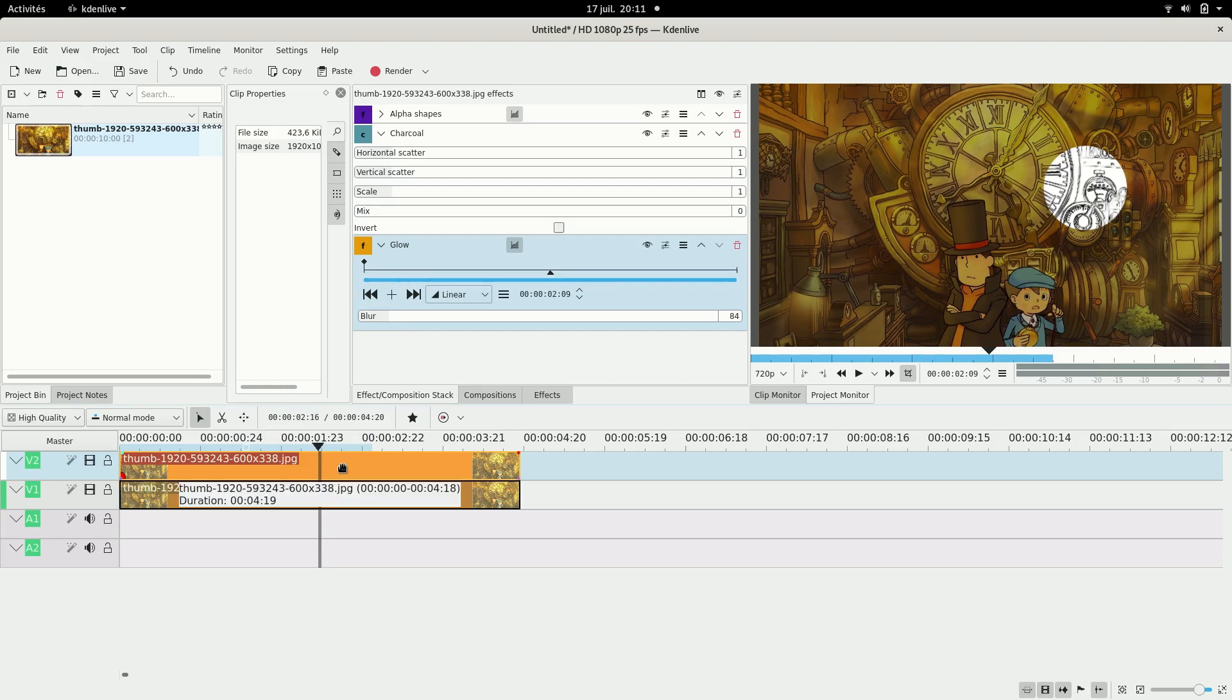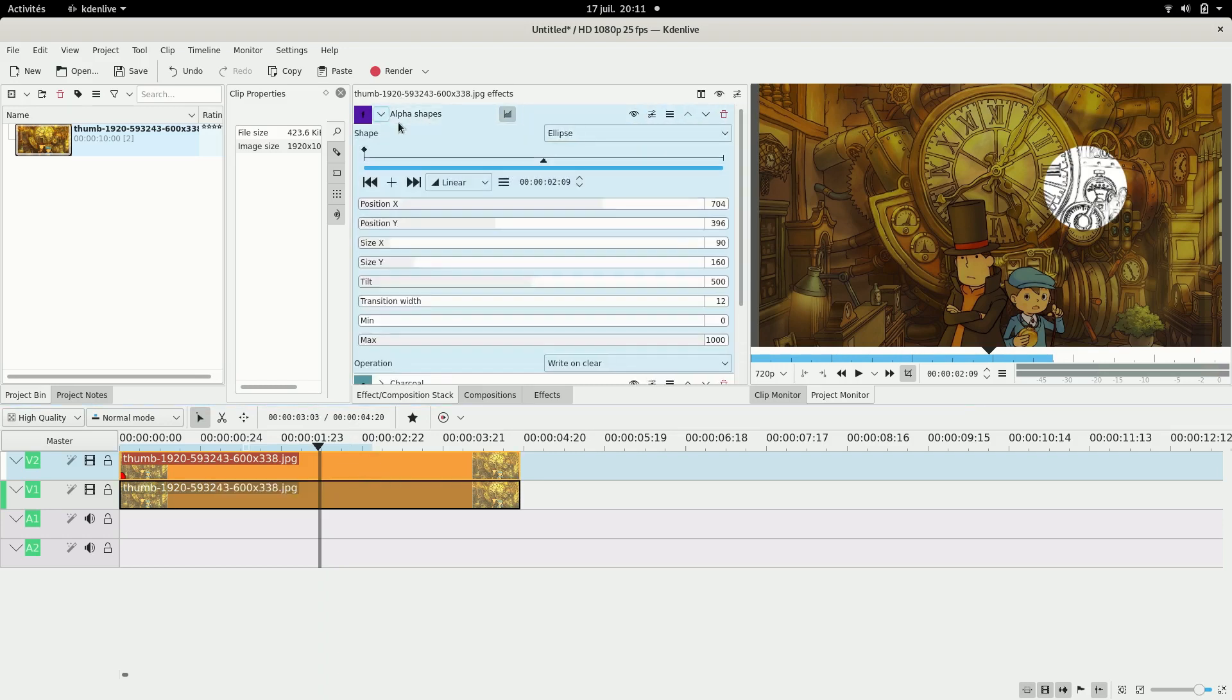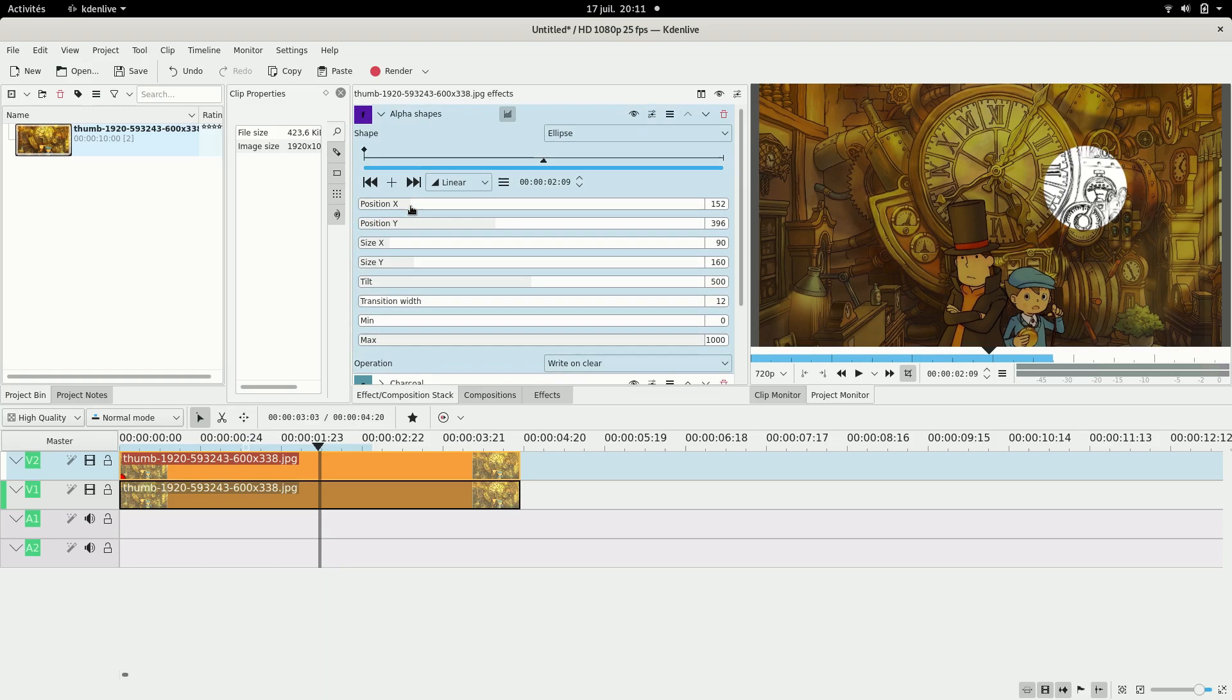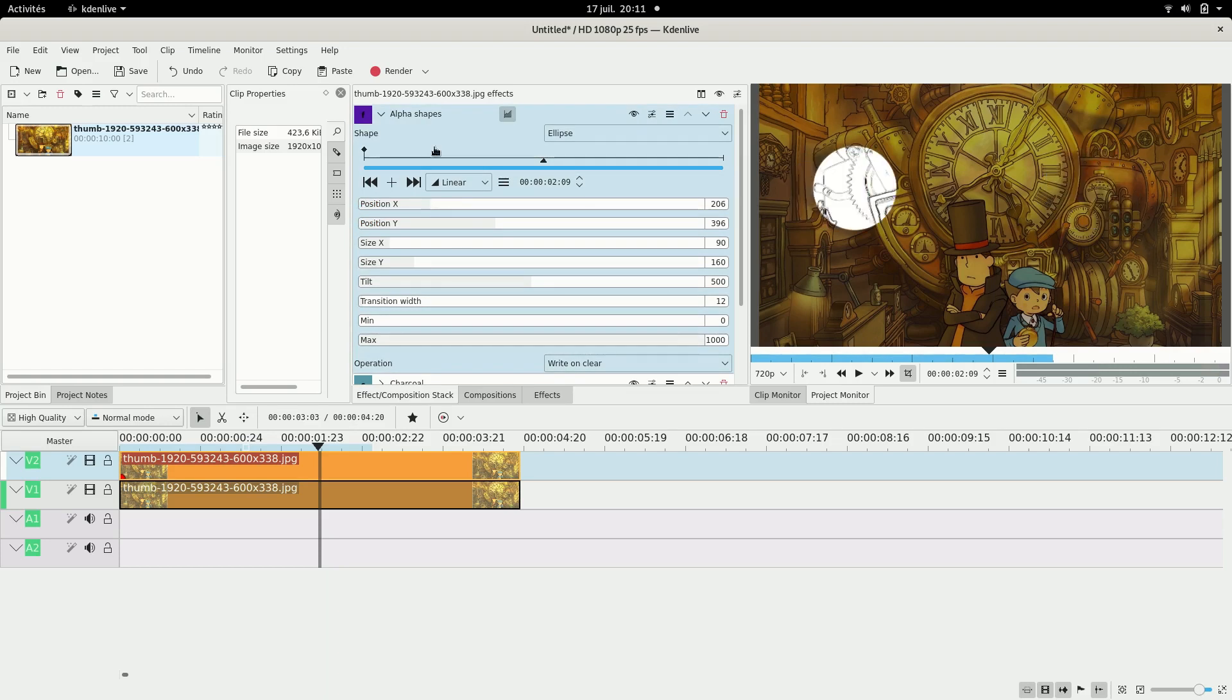And then I want this circle to move so I'm going to go back to my alpha shapes here and I'm going to make the circle move. So I want it to start more on the left and then I'm going to make it go around here I guess.